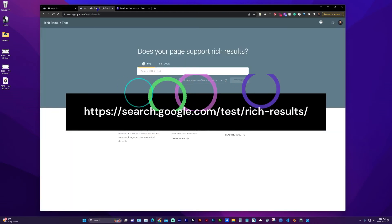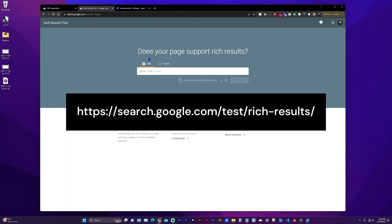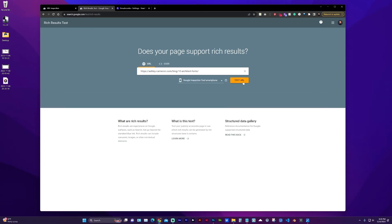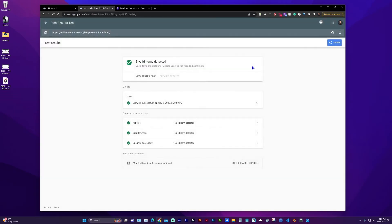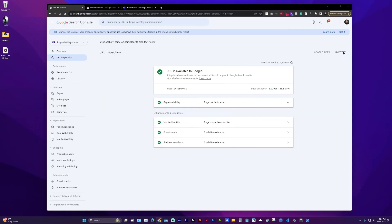And the breadcrumb has resolved now. You can also test it in rich results test. And now it's fixed. And that change should have solved all of those errors. And I can request indexing now.